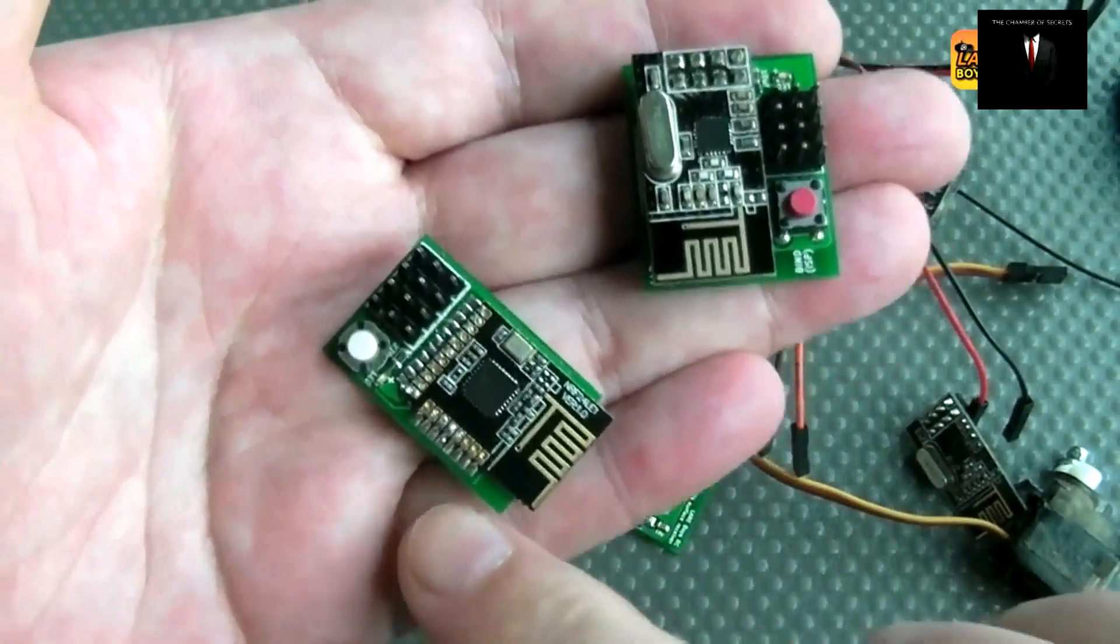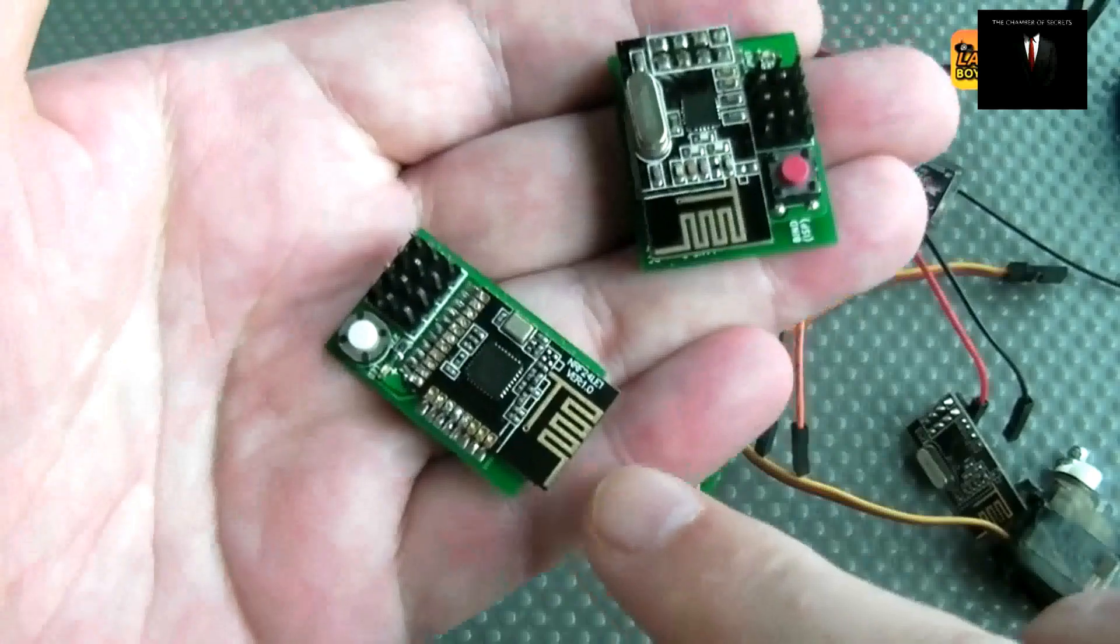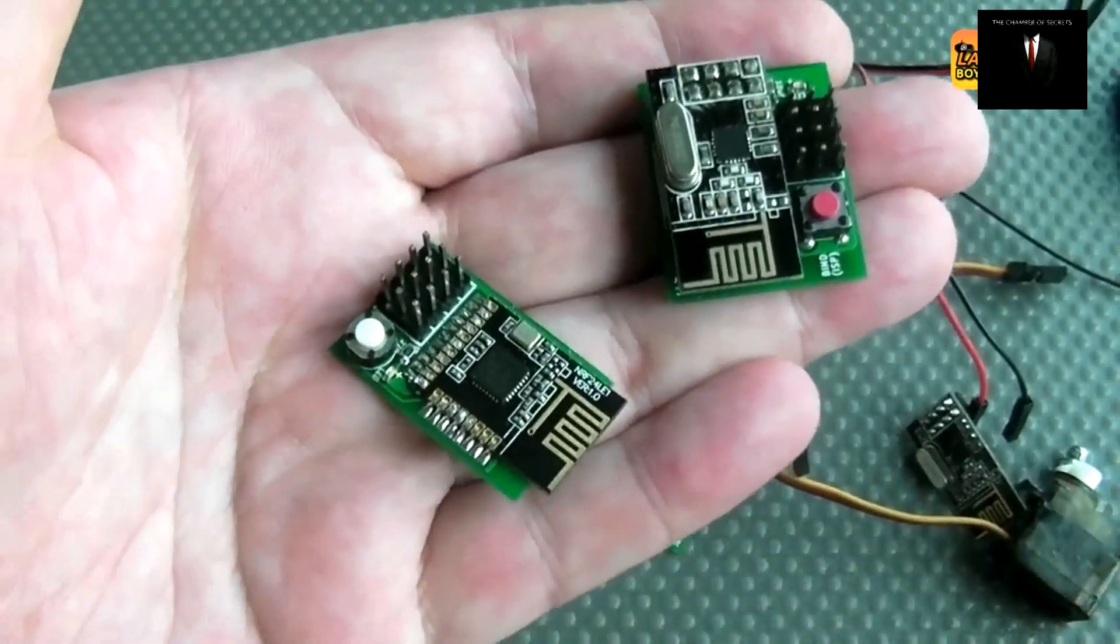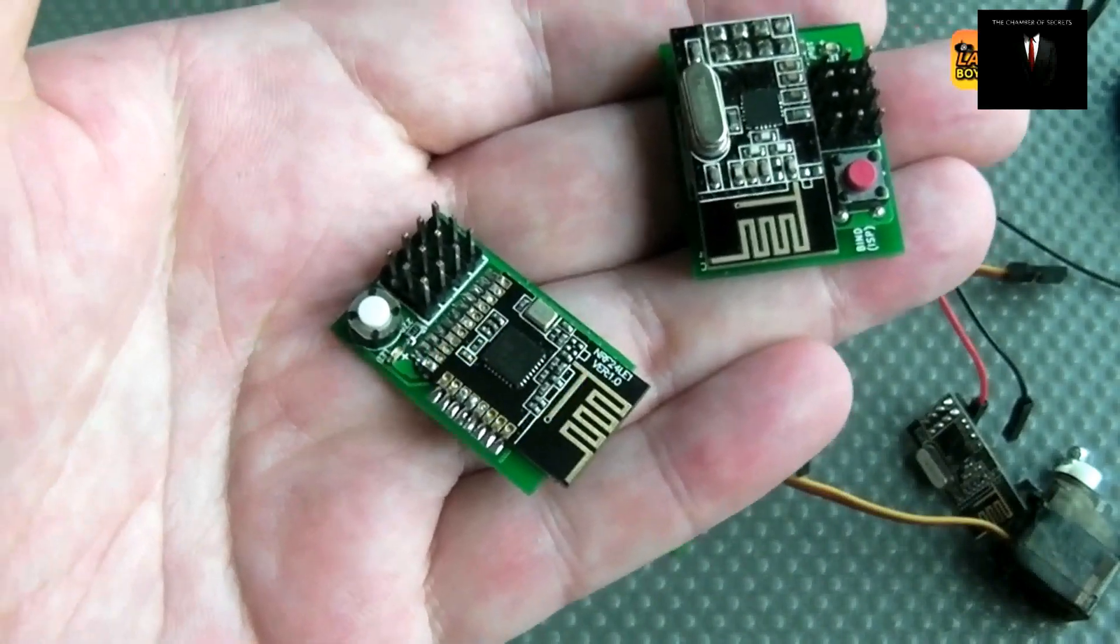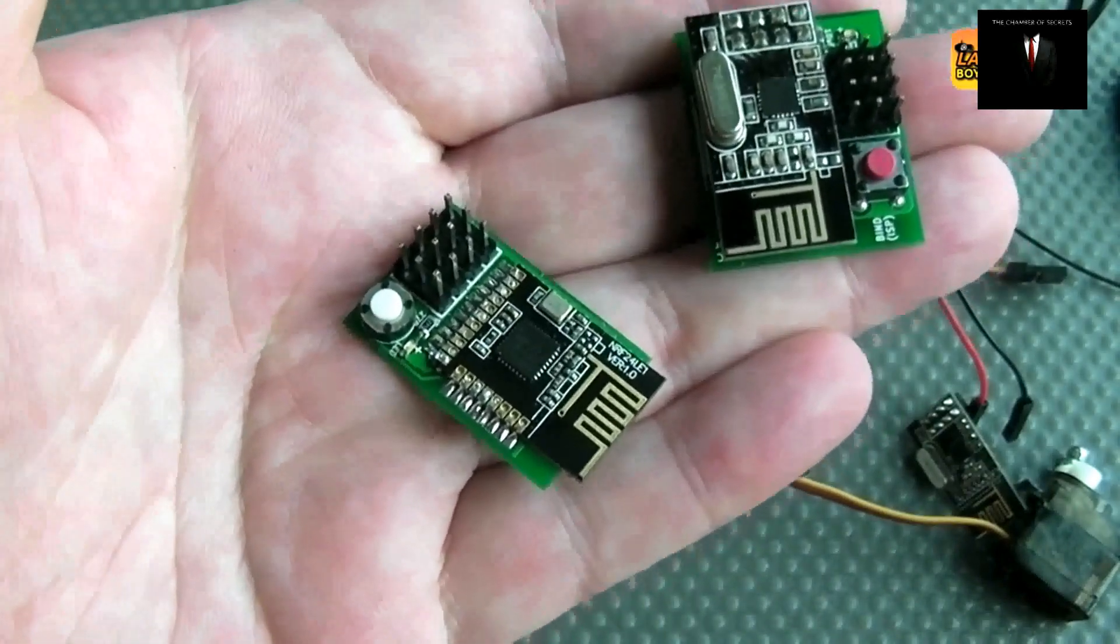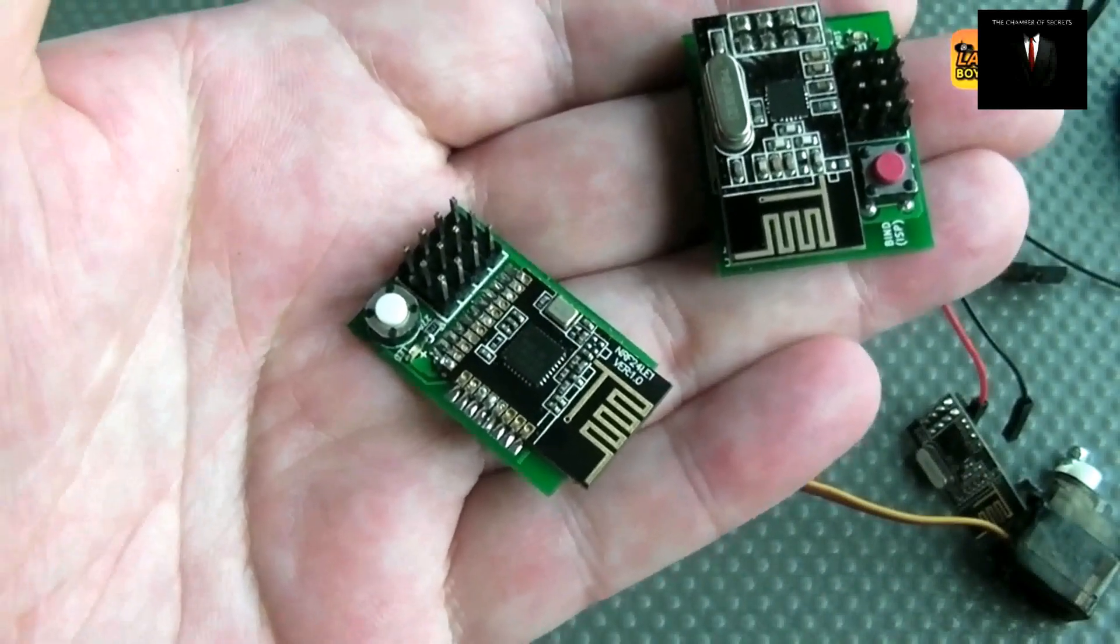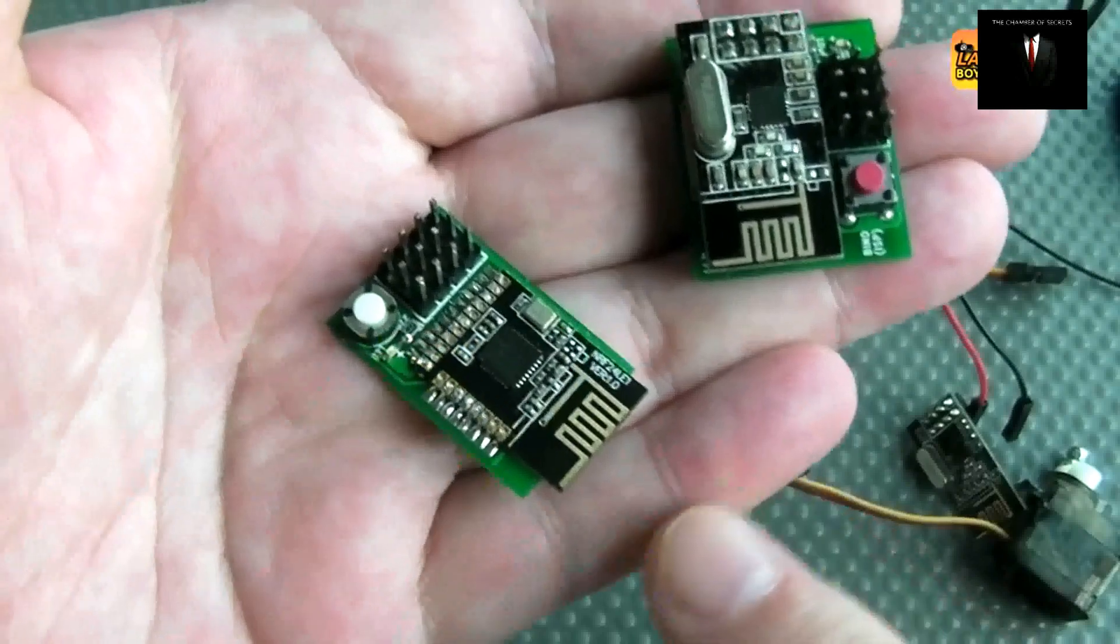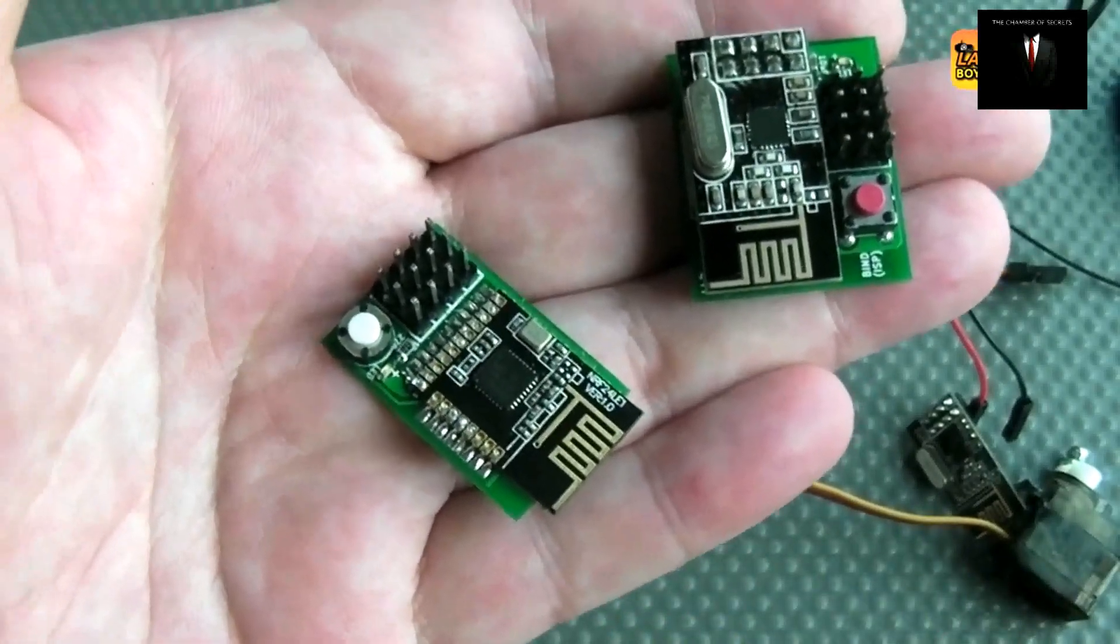So this one is easy to build. The module is harder to get because there are a lot of different variants of this 24LE1 modules. And you have to make sure that you get the right one for the circuit board or you make your own circuit board, of course, with a different pinout and adjust the software.